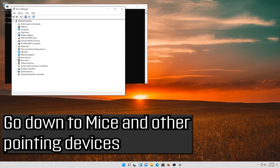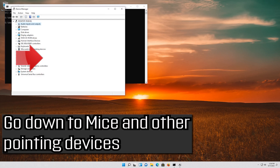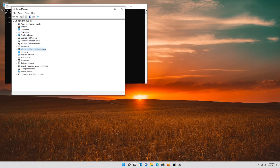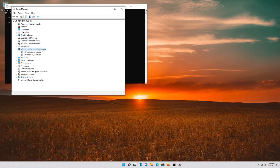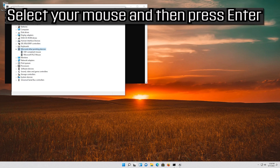Go down to Mice and other pointing devices. Select your mouse and then press Enter.